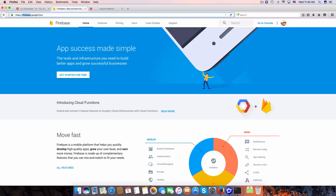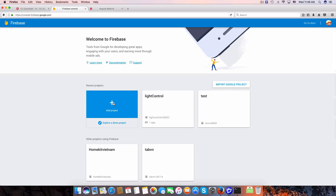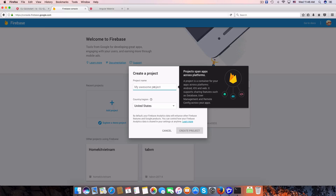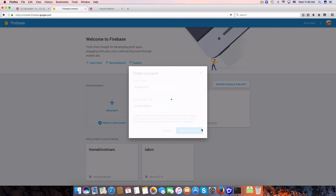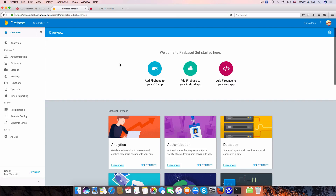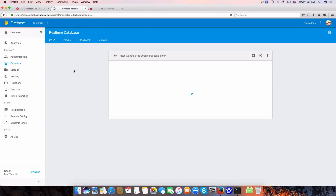Next we need to create a new Firebase app. Visit firebase.google.com and go to the console. Let's create a new project, for example 'angular-firebase'. The project has been created.